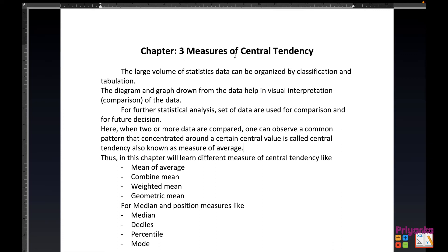From standard 11, that is measure of central tendency. The large volume of statistic data can be organized by classification and tabulation. The diagram and graph drawn from the data help in visual interpretation and comparison of the data, which we learned in chapter 2. For future statistical analysis, sets of data are used for comparison and future decisions. When two or more data are compared, one can observe a common pattern that concentrates around a certain central value, called a central tendency, also known as measure of average.